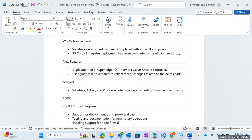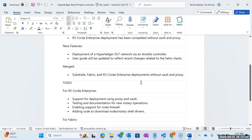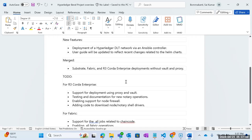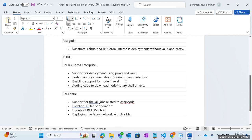The new features are deployment of a Hyperledger DLT network where the Ansible controller is in progress, and the user guide will be updated. Recent changes will be in the readme soon. We have successfully merged the substrate, Fabric, and Corda Enterprise deployments with no Vault and no proxy, and users can try reading the readmes and implementing the DLT network using the standalone Helm charts.